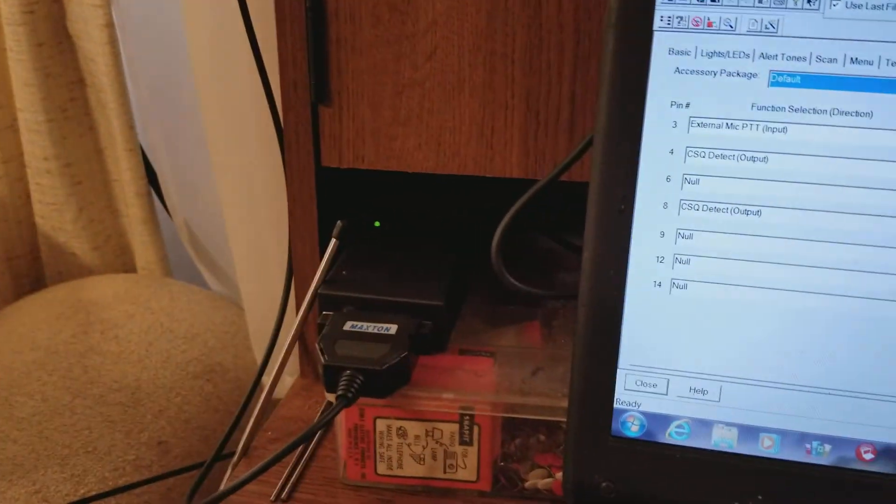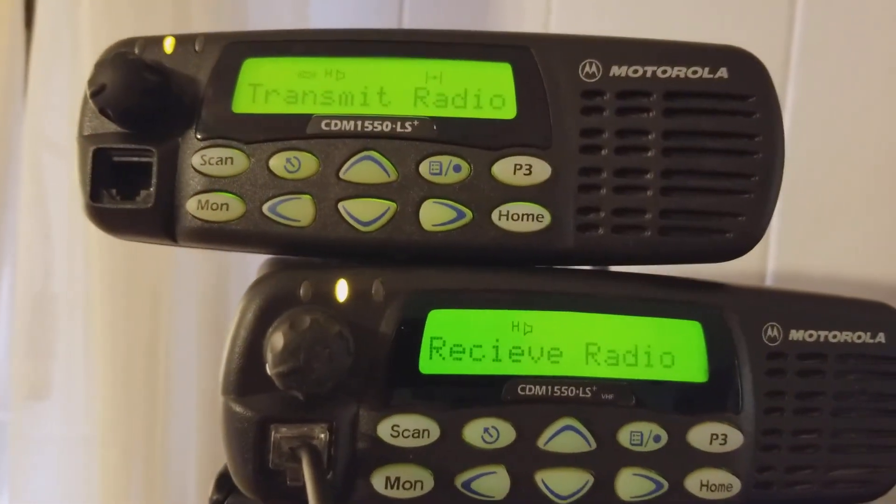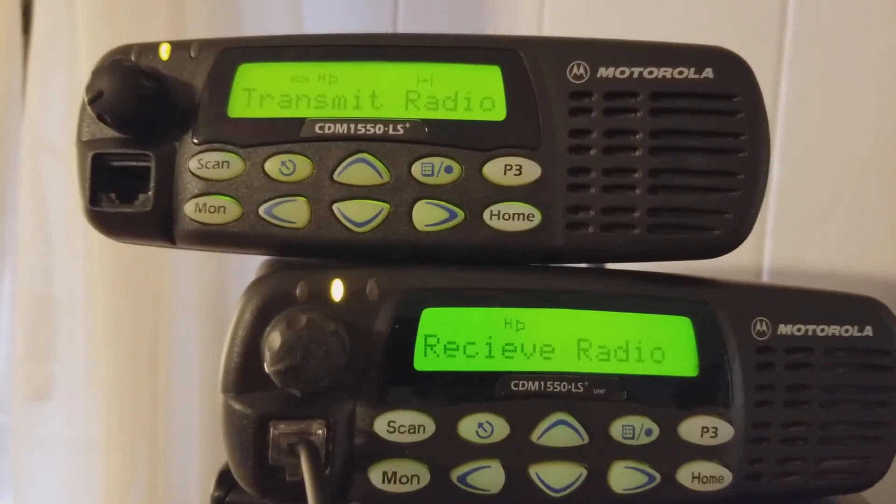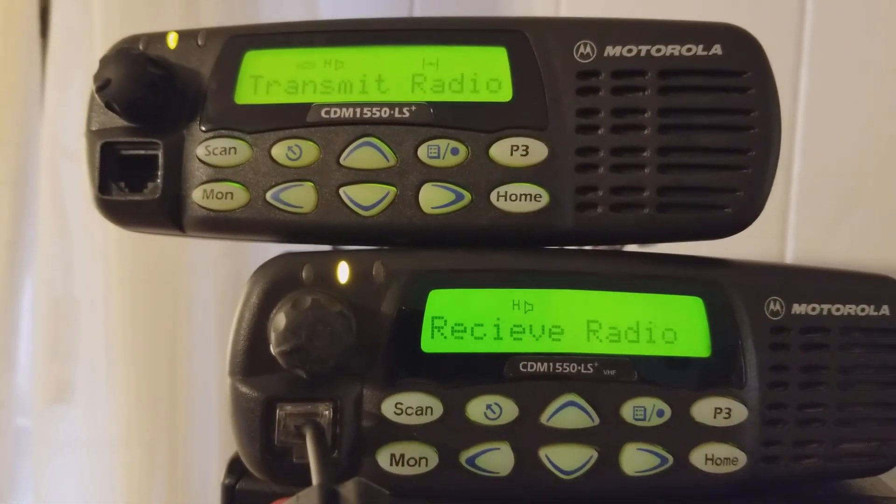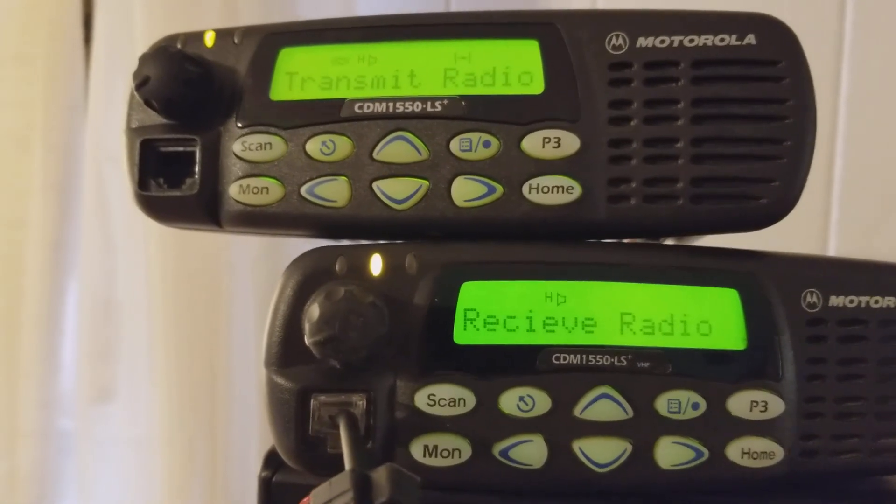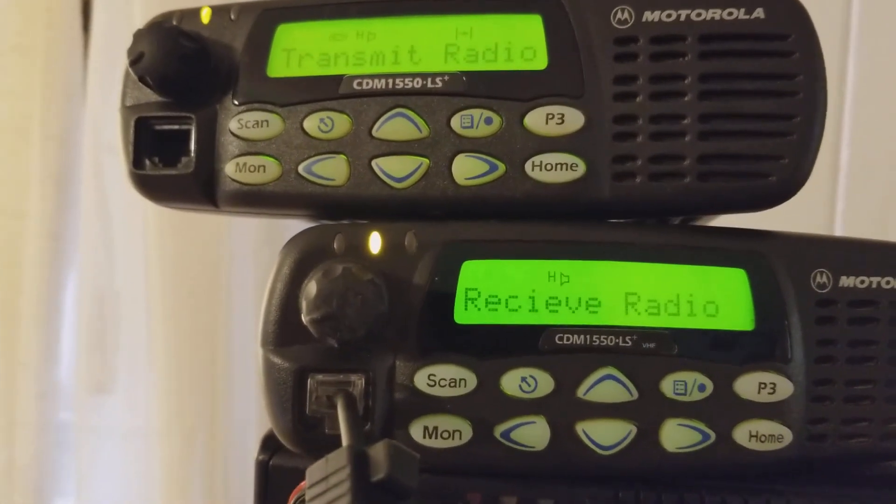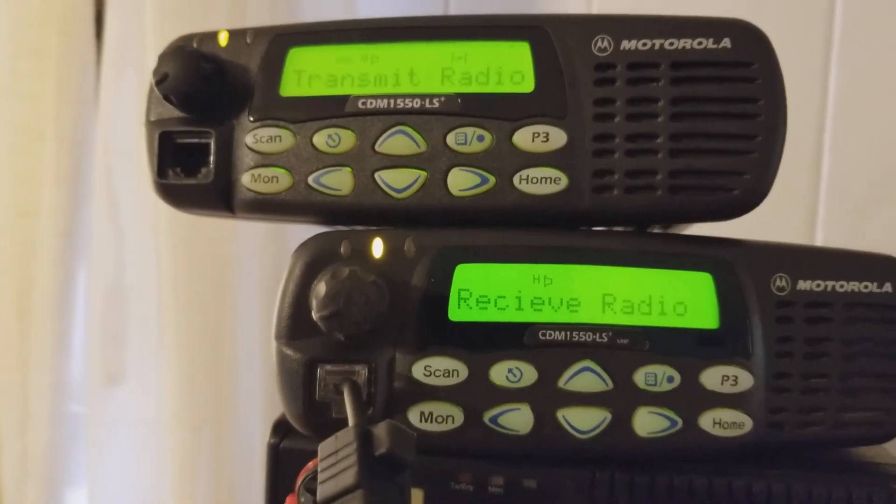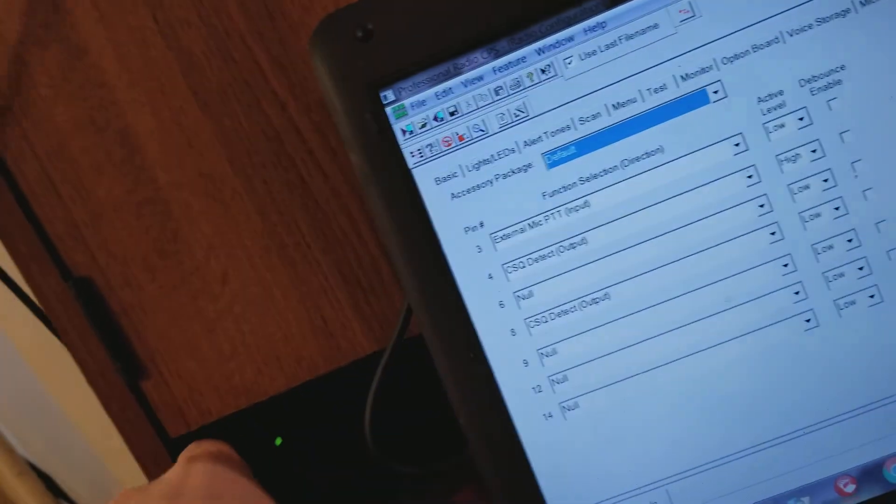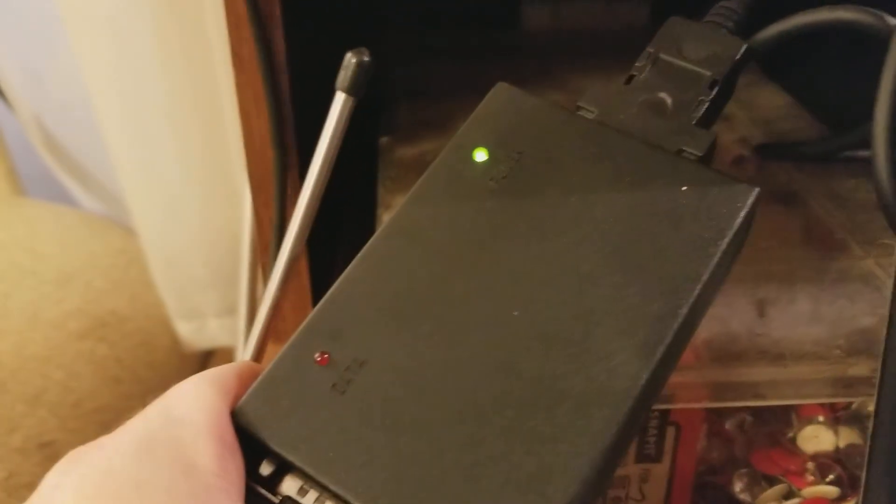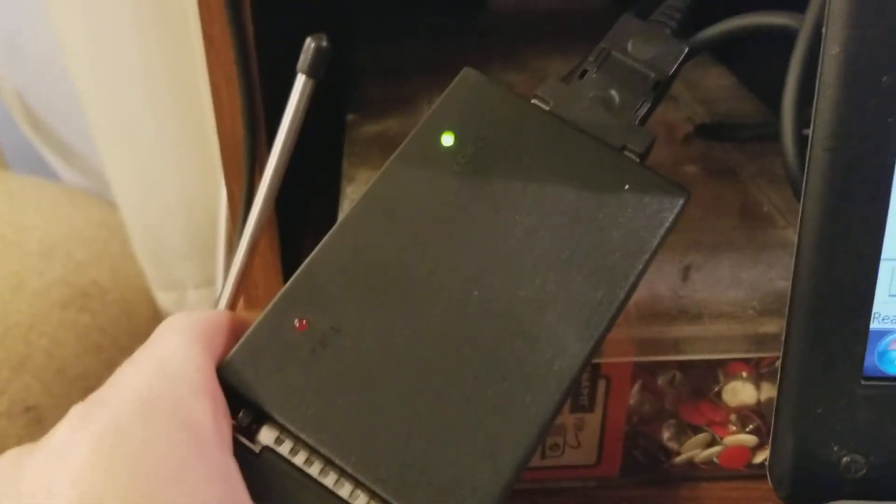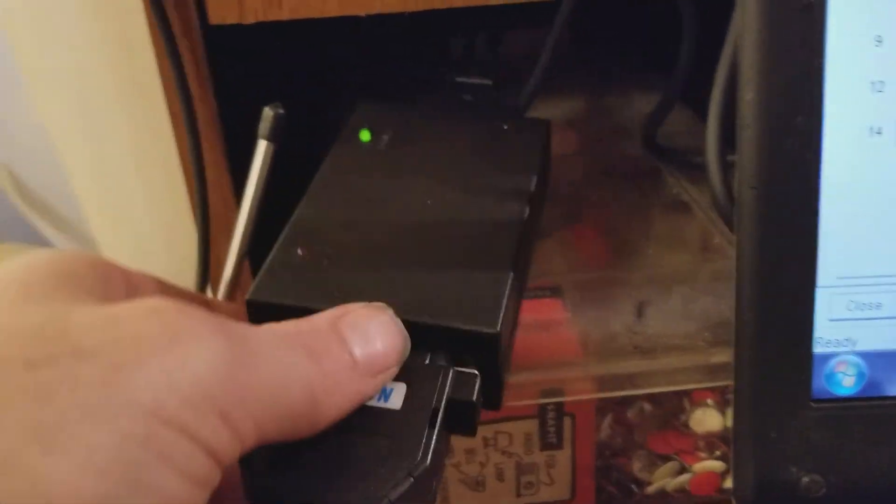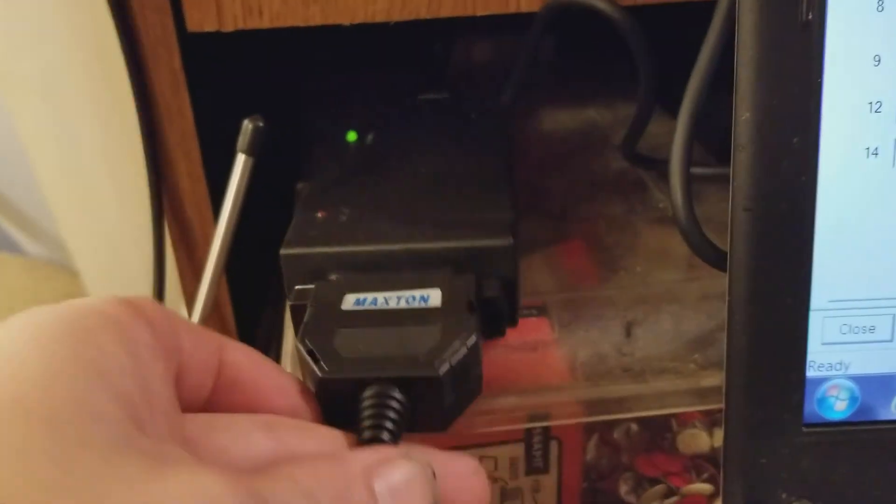KA5ACE here. I'm going to show you how to program up a couple of CDM 1550s for repeater use. You're going to need a RIP box. I got this one off Amazon from Valley Enterprises, did great.